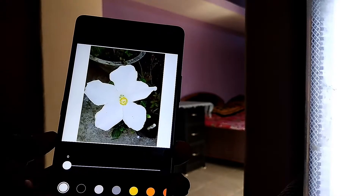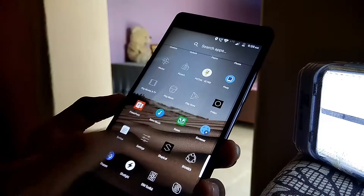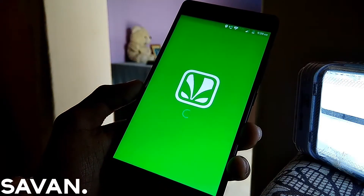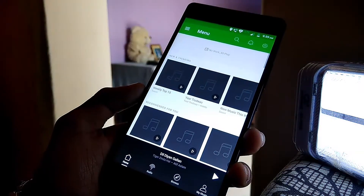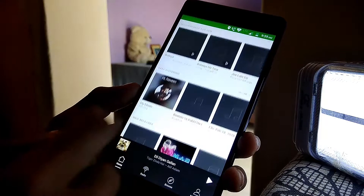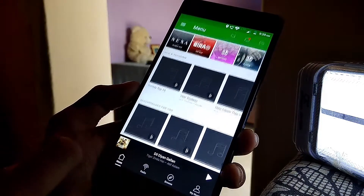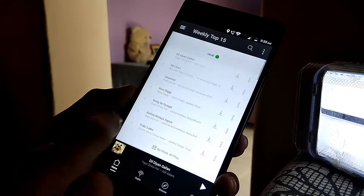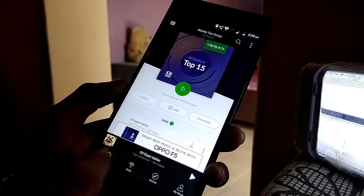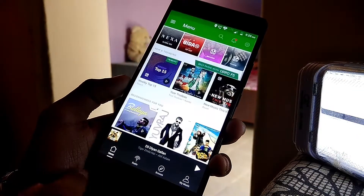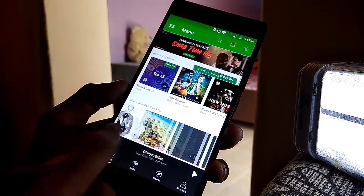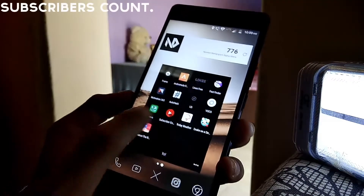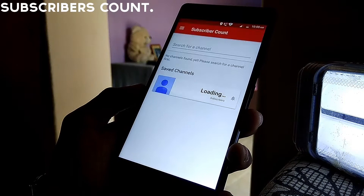Next up is Saavn — my music app of choice. I love the UI, design, and the music collection. You can discover music from all over the world. It's basically the Spotify for India. I'm currently on the free version, but you can pay to download music.